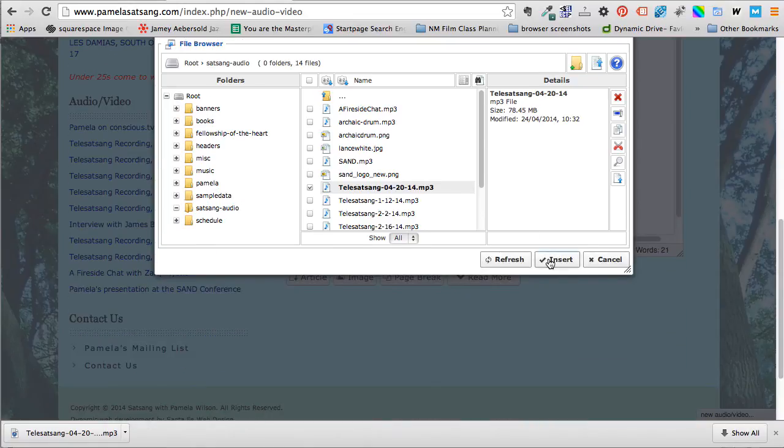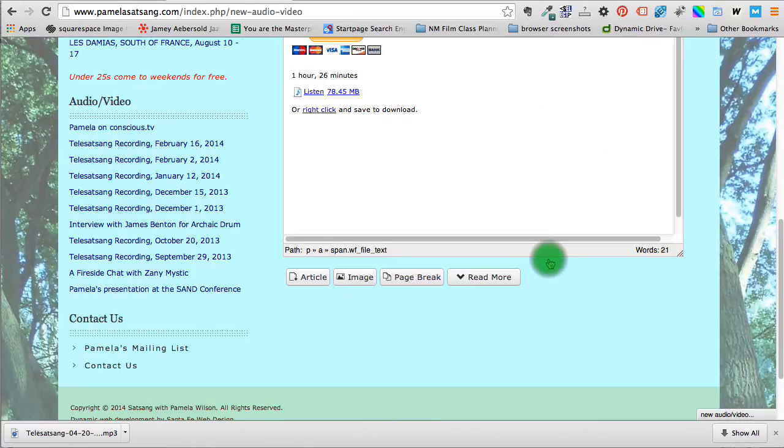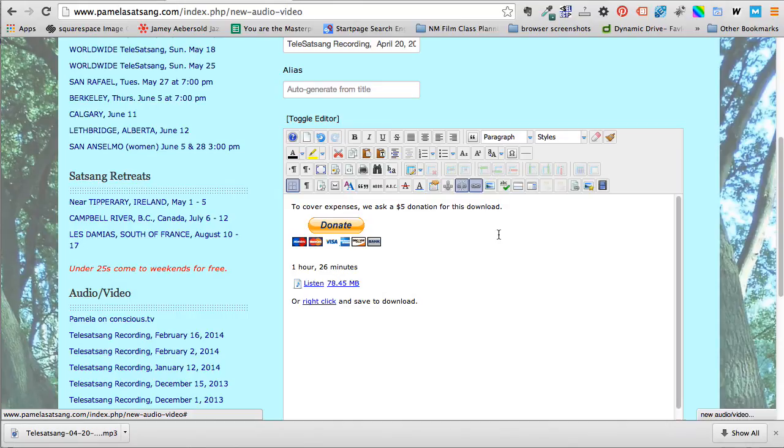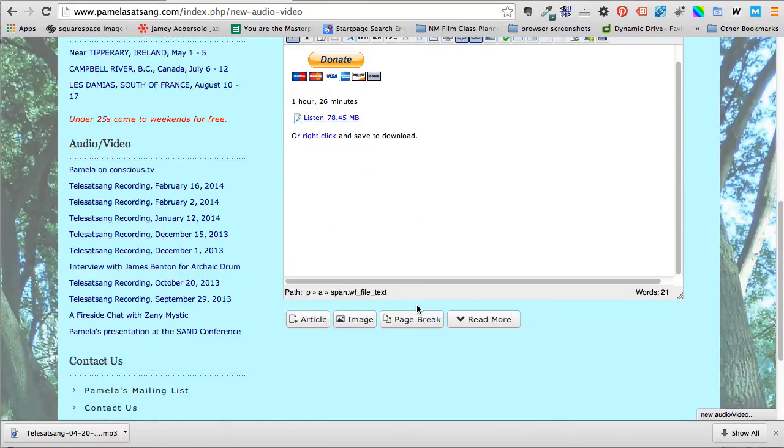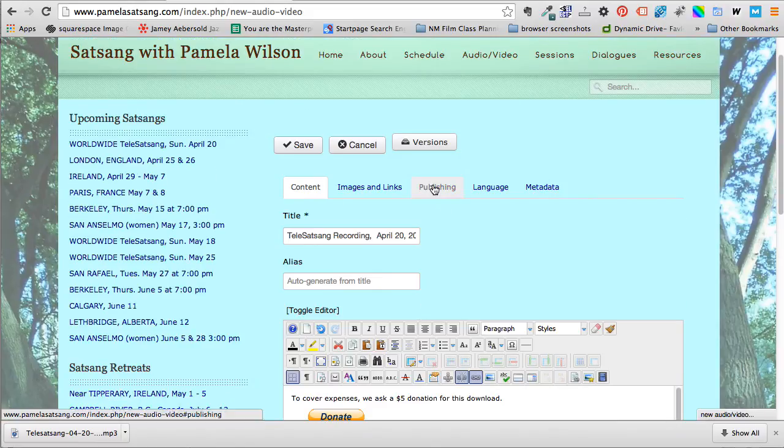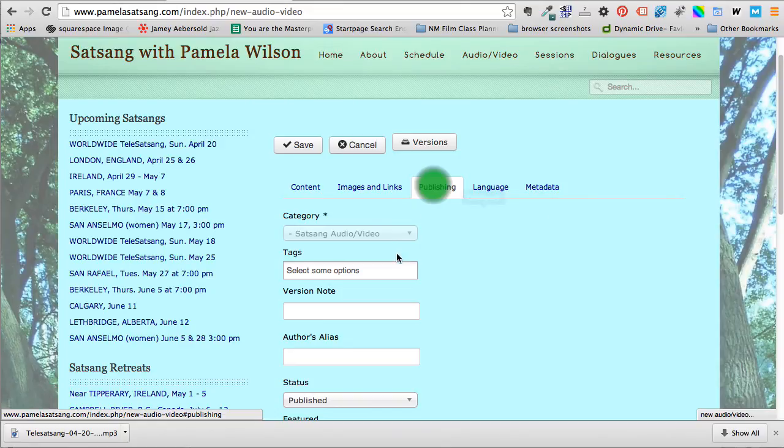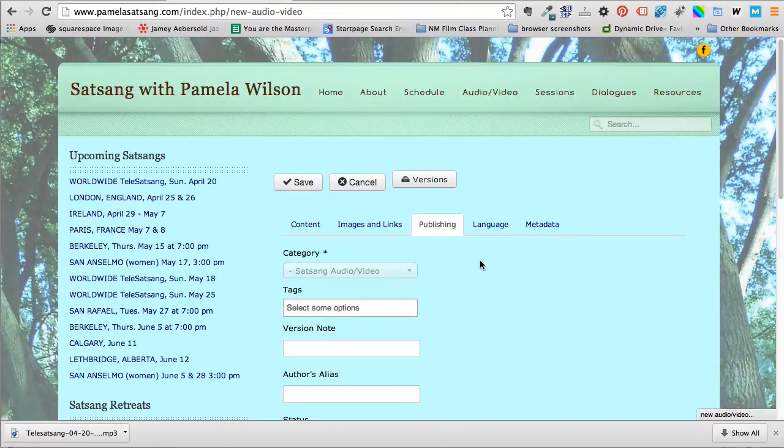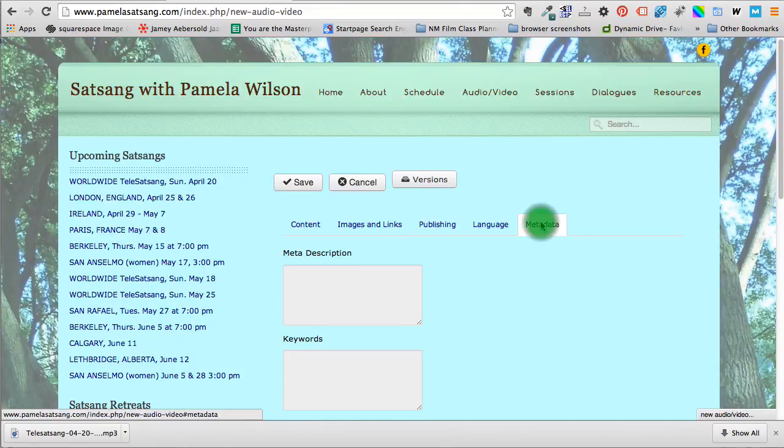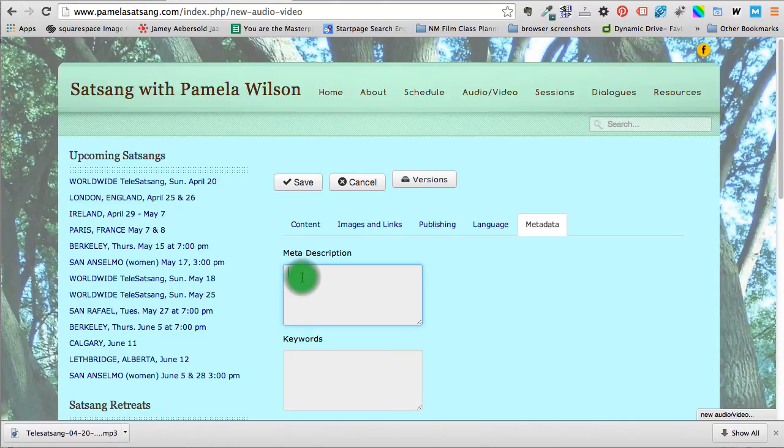So now we've got it, okay. And one thing would be handy would be a meta description which would show up in the Google results. So we go to publishing and we go, I'm sorry, we go to metadata here up here. It might be different if you have an older version of Joomla but just have to find the metadata. So I'm going to say listen to this tele satsang session with Pamela Wilson, that's enough, okay.